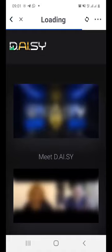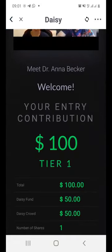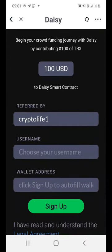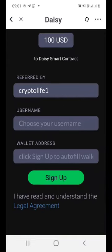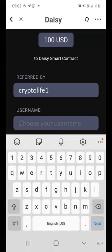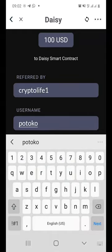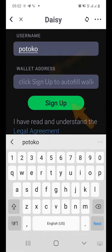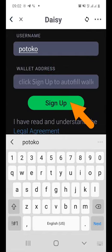What's going to happen is that the DAISY page is going to load. What you want to do is scroll down, and then you would see the username of the person who is referring you to DAISY. What you want to do is enter your own username in small letters — everything in small letters. I'm creating this account so that you can see exactly how it works. Then just click on Sign Up.